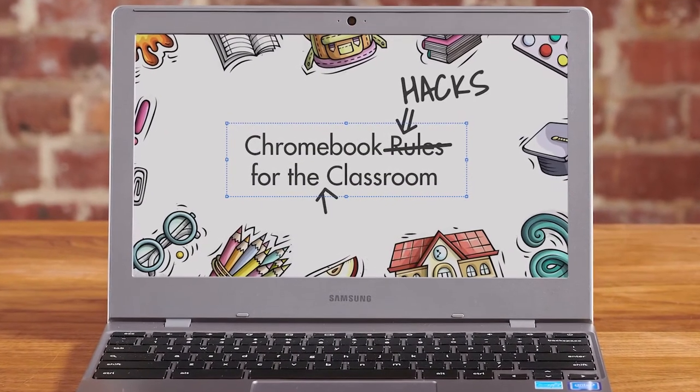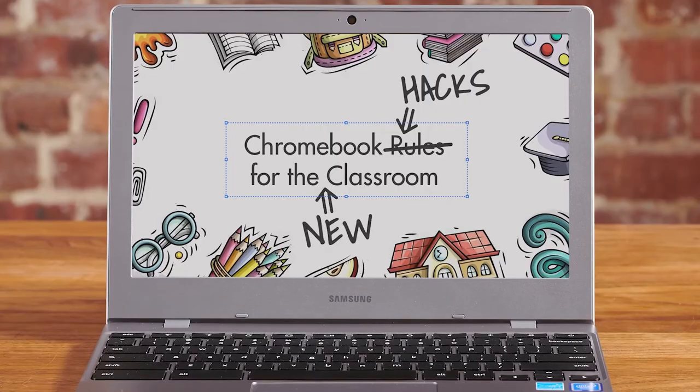Chromebook Hacks for the New Classroom. Hey there! So let's talk about finding files on your Chromebook.